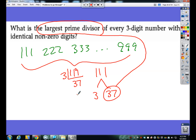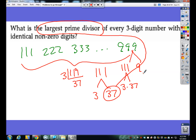You might think: well we only did that with 111 — what about 999? Well, 999 is 111 times 9, and 111 breaks down into 3 times 37, and 9 breaks down into 3 times 3. We only have two different prime numbers to work with here: 3 and 37. Which is the largest? 37. So 37 will always end up being the largest prime divisor whether you check 111 all the way up to 999.